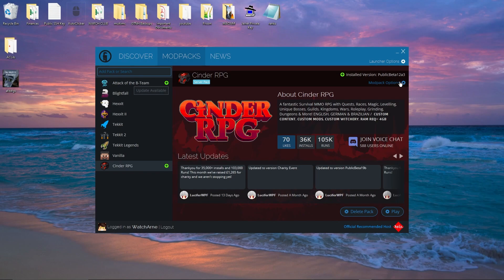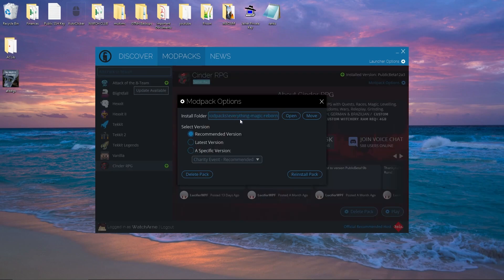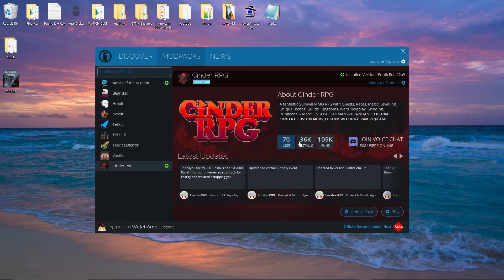You can also go to Mod Pack Options. In here you can change the install folder of this mod pack, and select the version — the recommended version, the latest version, or a specific version listed below. You can also reinstall the pack if you have any issues. The main page shows you how many likes, installs, and how many times it's been run, along with a description, latest updates, and a Discord link. With this launcher, it does have access to CurseForge mod packs, but you have to search for them — there's no default library.